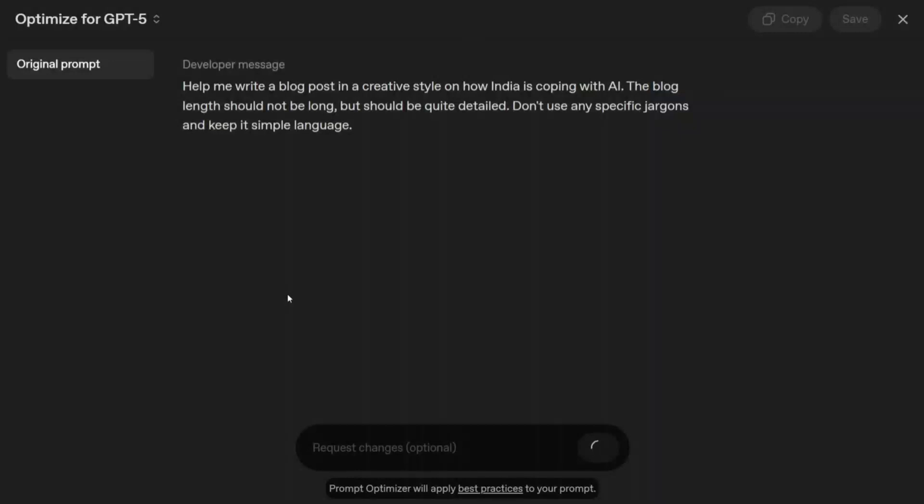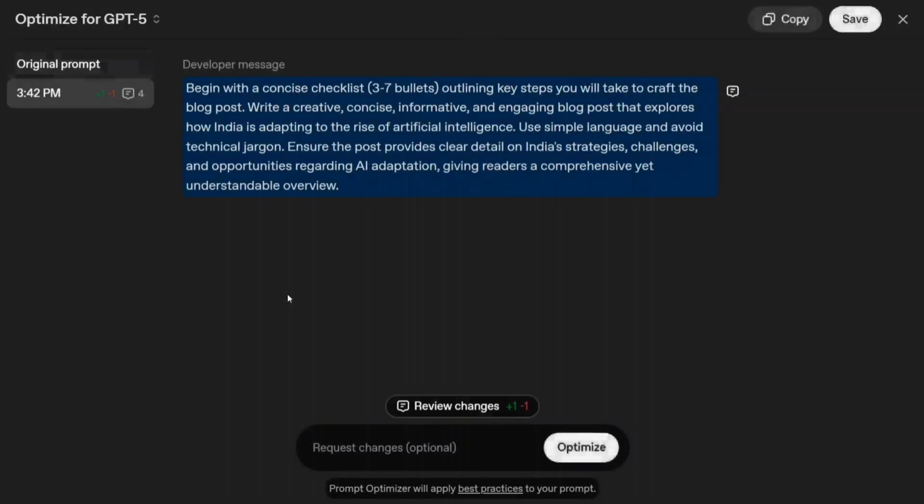Because the GPT-5, the old prompts are not working and the feedback coming is not that great as well.